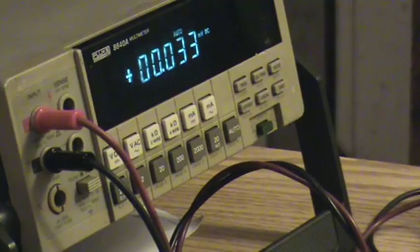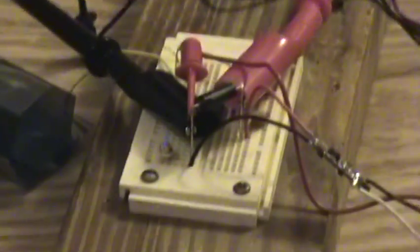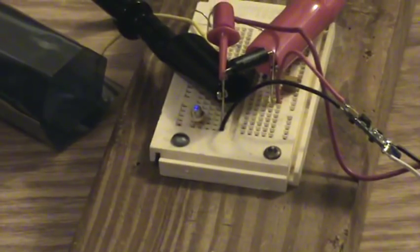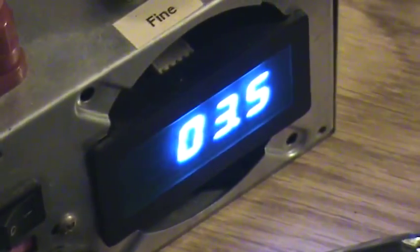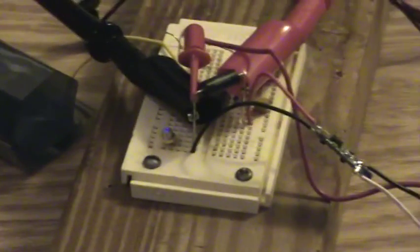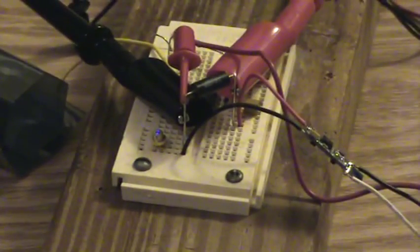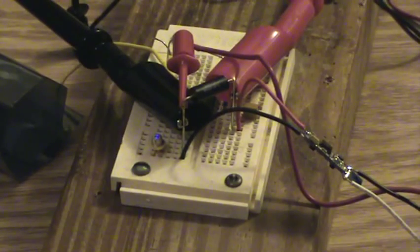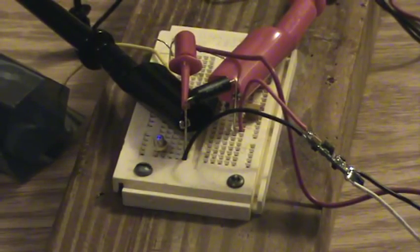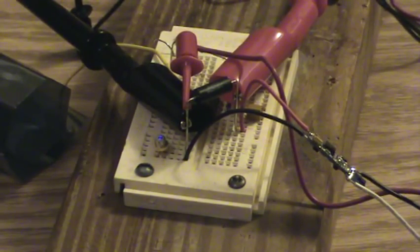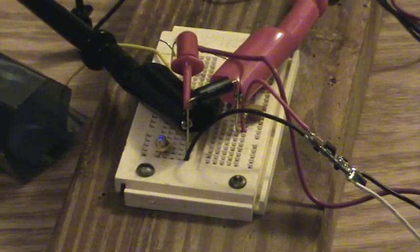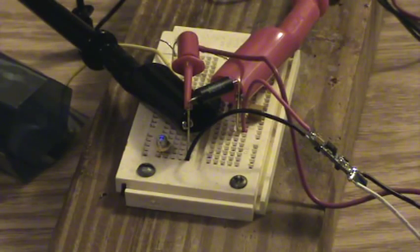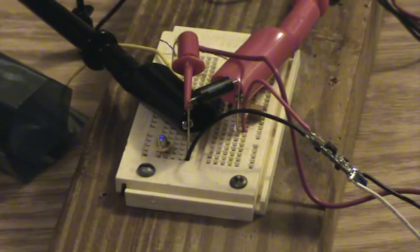Three and a half volts. Starting to work. I'm gonna go up to about fifty milliamps I think with it.